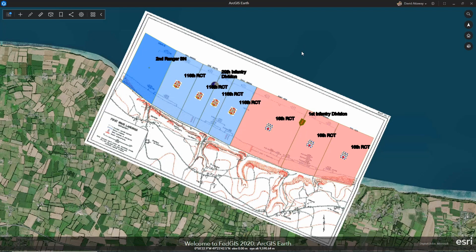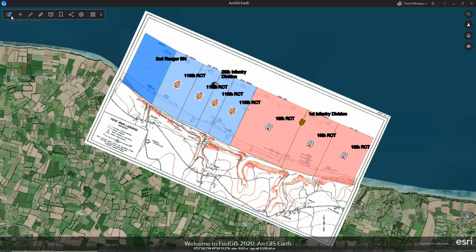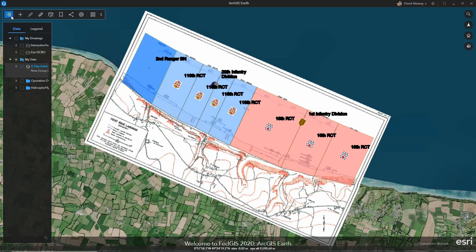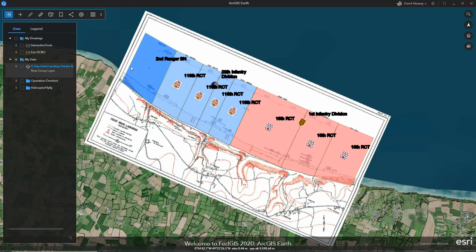The KML I added depicts the eight major causeways and the units that control each causeway to include the higher echelon. Inspecting this layer, I notice a couple of items.